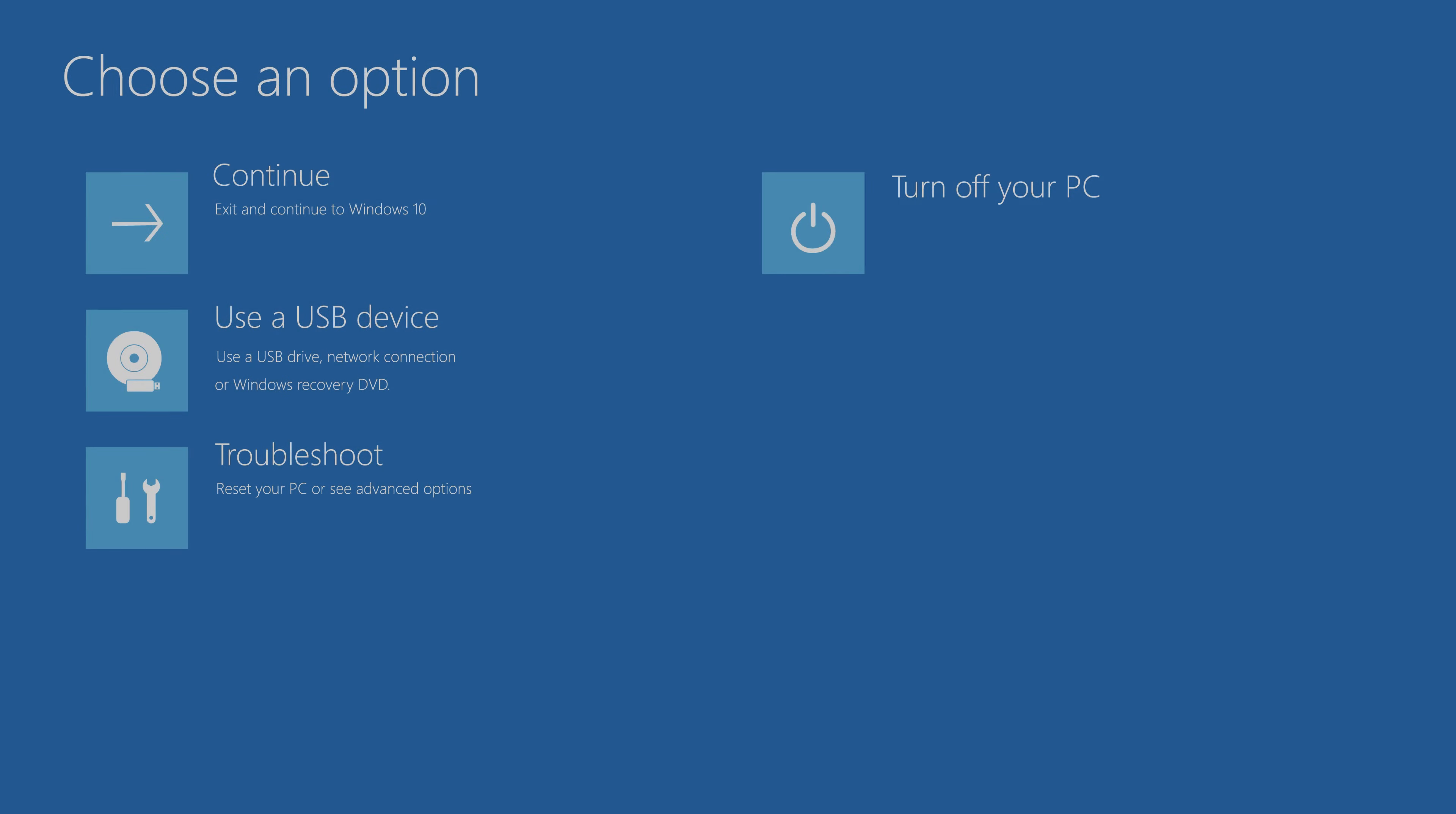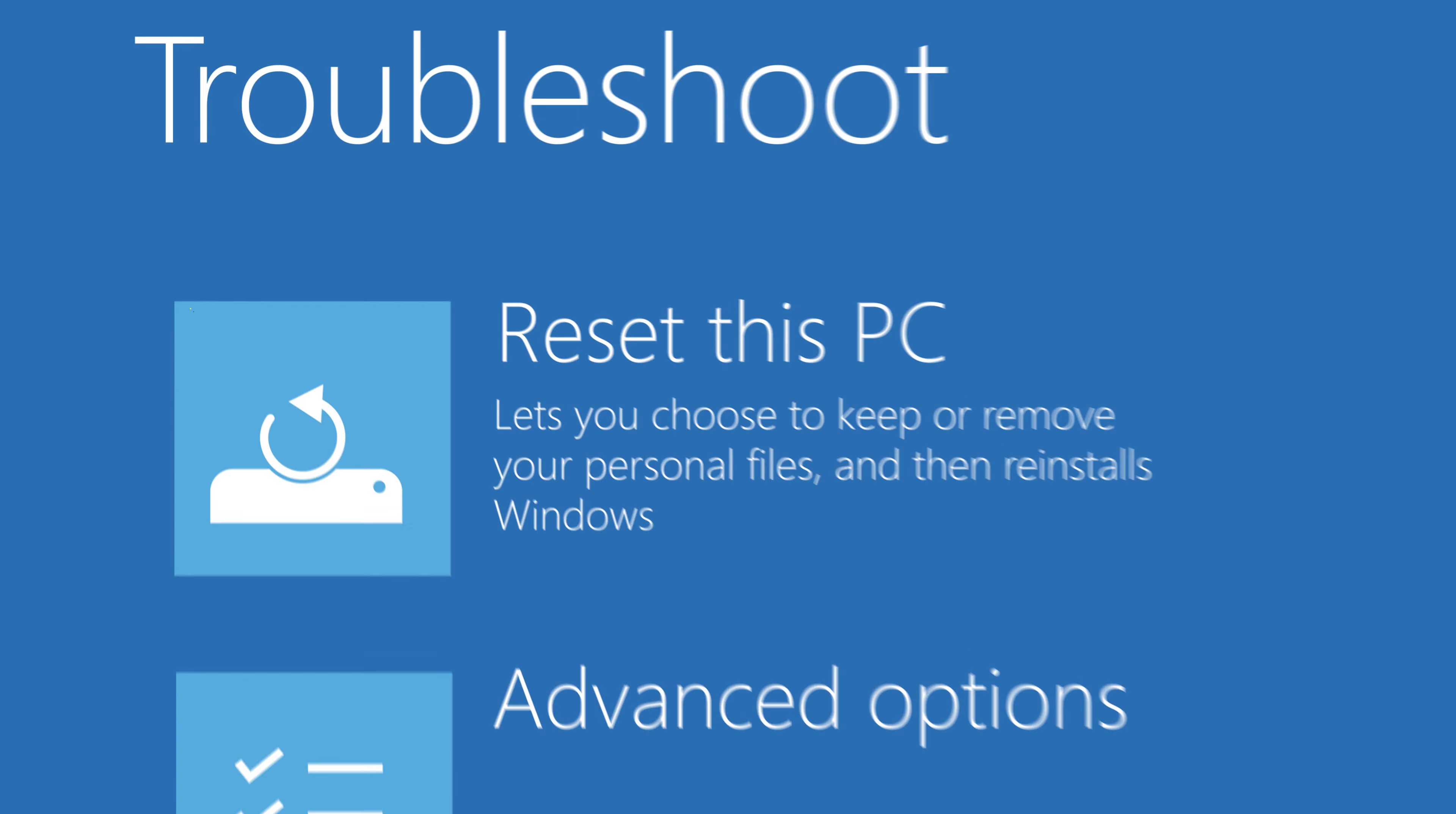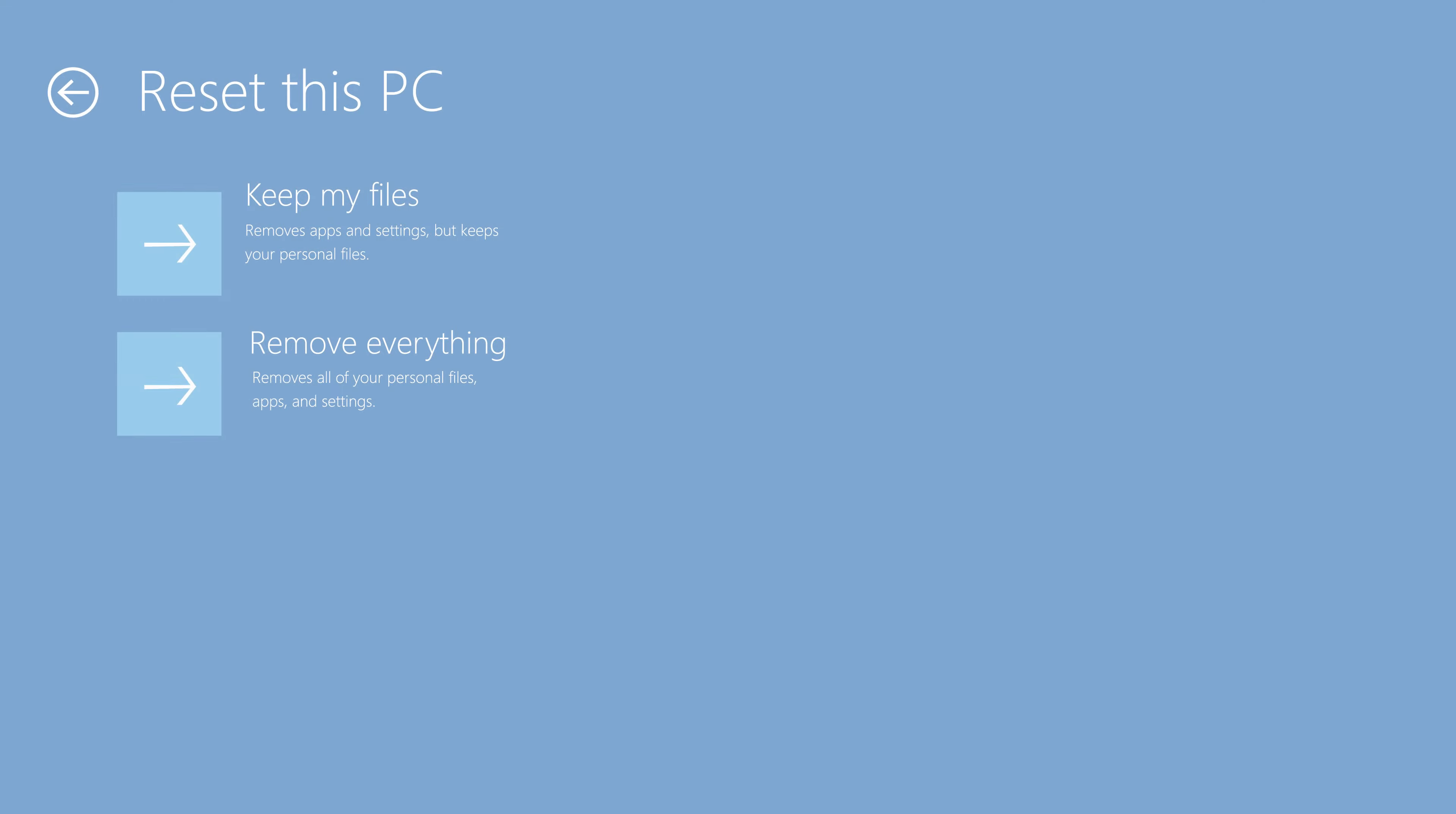Finally you'll realize that it booted to a screen that says Choose an Option. From there, click Troubleshoot and then click Reset this PC. And now you will see two options.